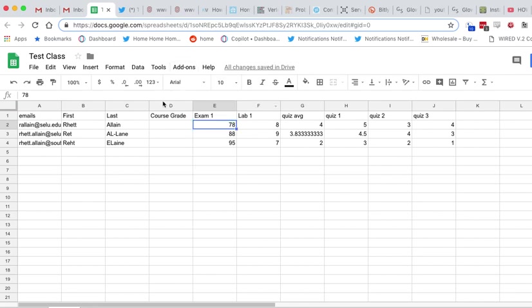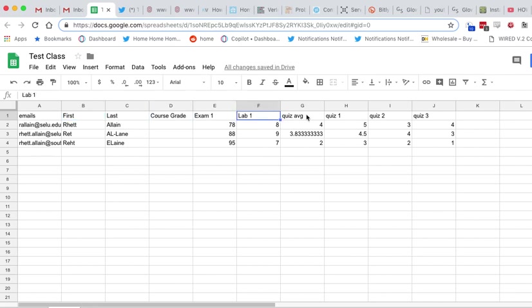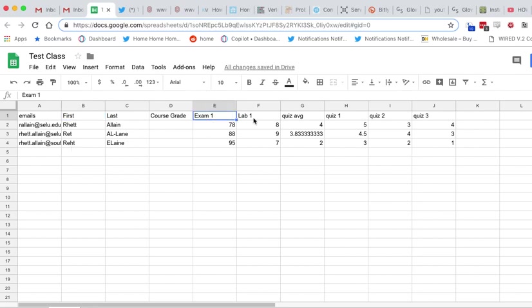So in order to use that, I have to have my email addresses in here, and I have to make a draft email. The thing I'm going to want to look at is what columns do I want to include in the email and what are they called. So here I have 'First' for first name, I have 'Exam One', and capitalization matters, 'Lab One'.